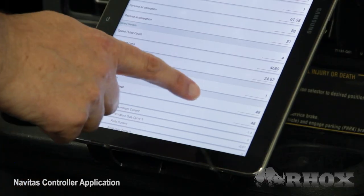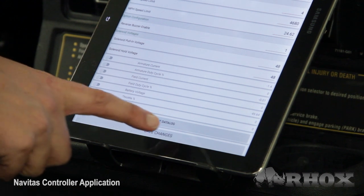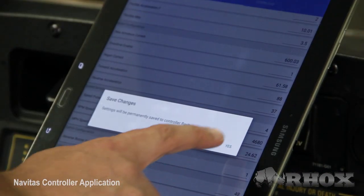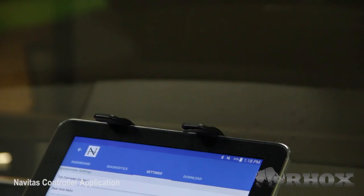As an additional note, any changes made while in the settings tab must be saved by scrolling to the bottom of the tab and pressing the save changes button.